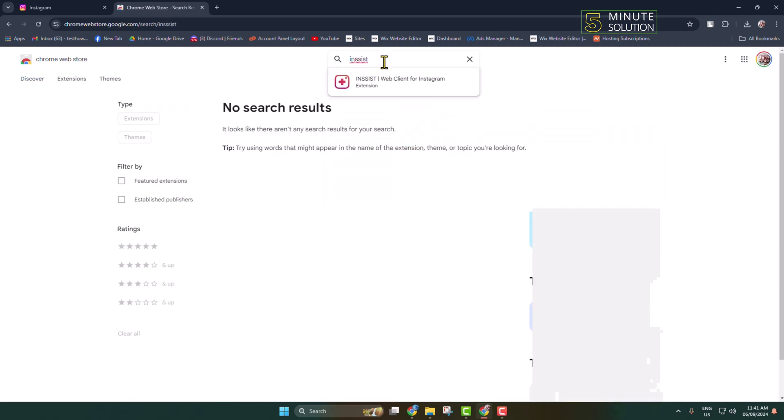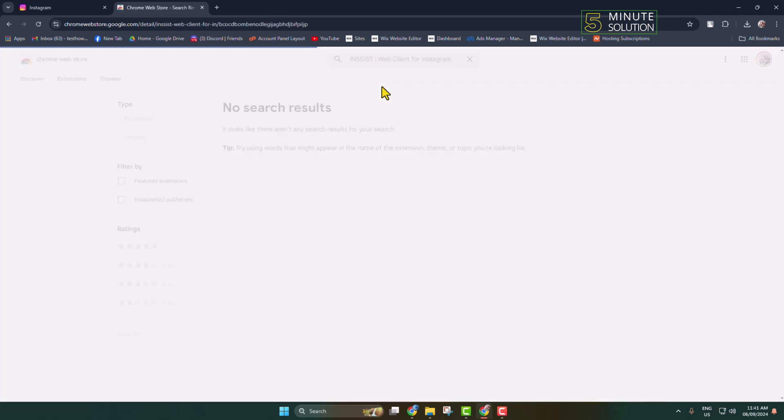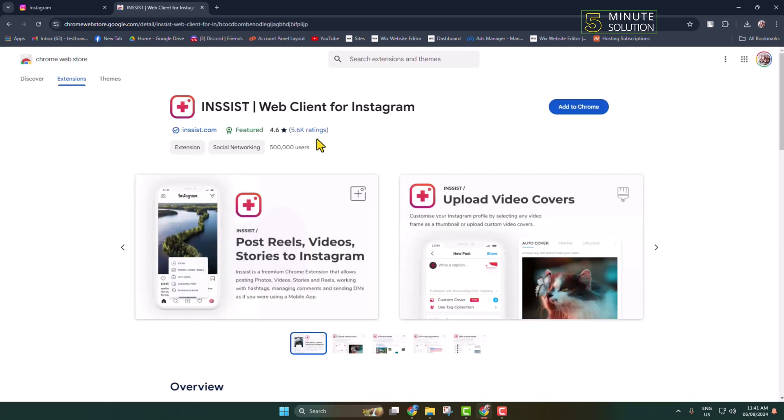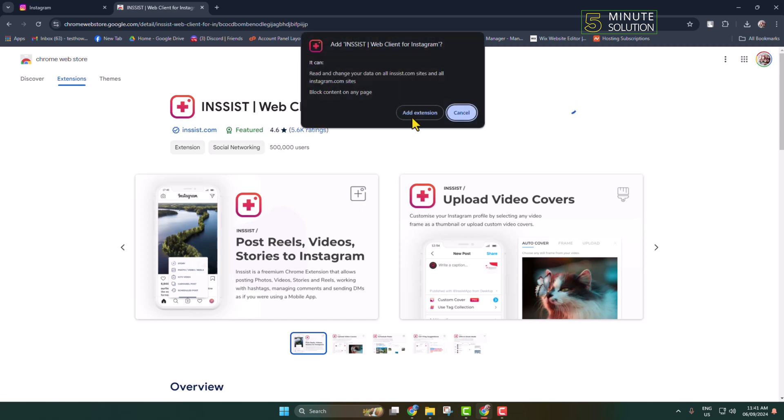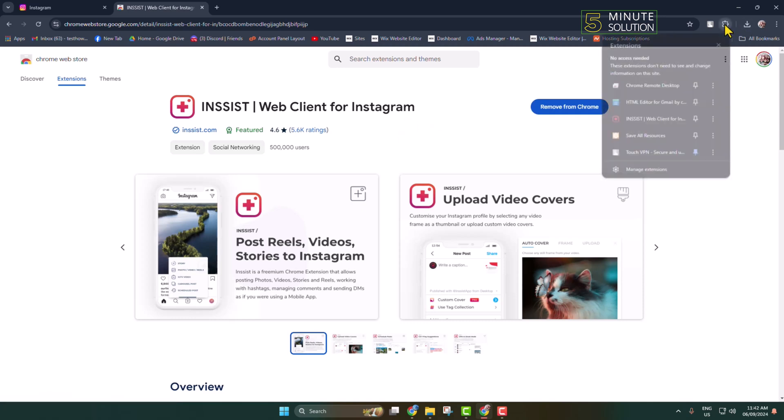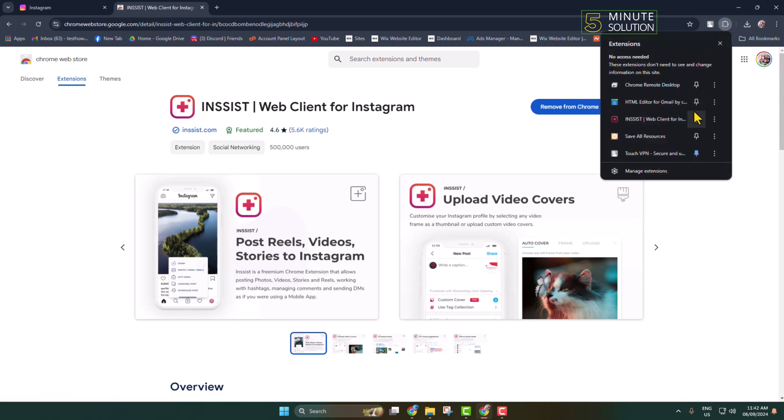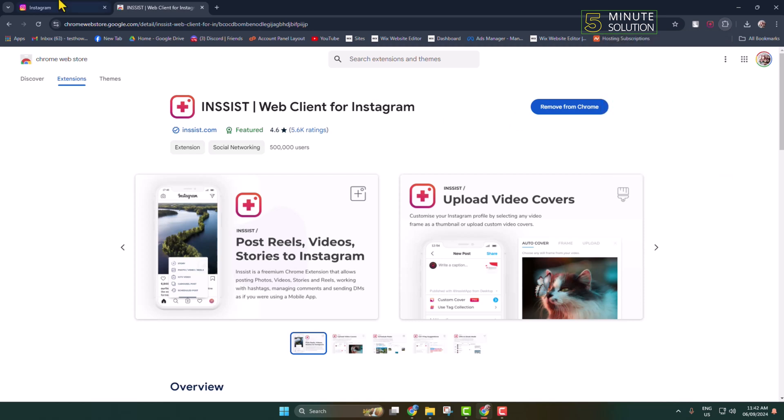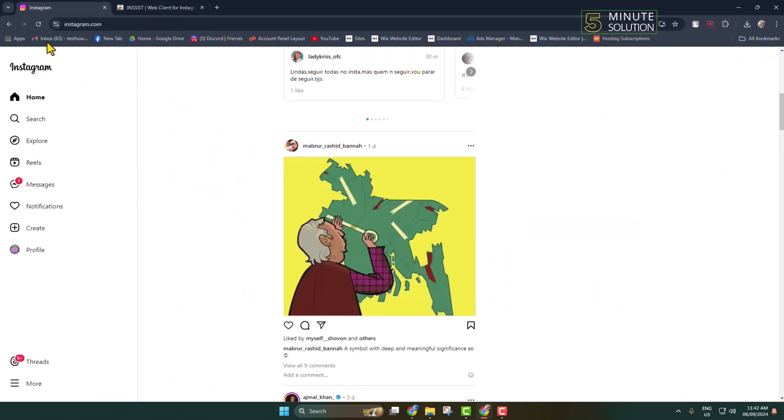Search for Insist, and this is the actual extension we are looking for. Install this Insist extension to your browser. Once the extension is added, click on the extension icon and pin the Insist extension. Now first of all, open instagram.com and make sure to sign into your account.